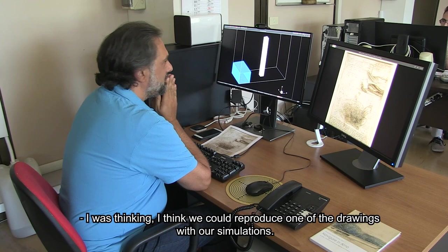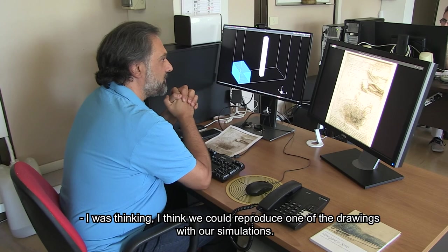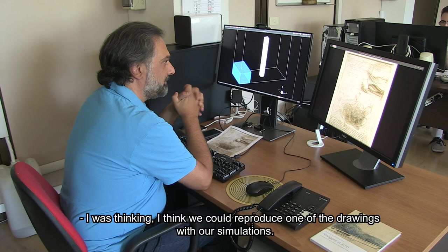With 15 years of research collaboration already to their name, David thinks it's a great idea. "I think that with our simulations, we could be able to reproduce some of these drawings. What do you think?"